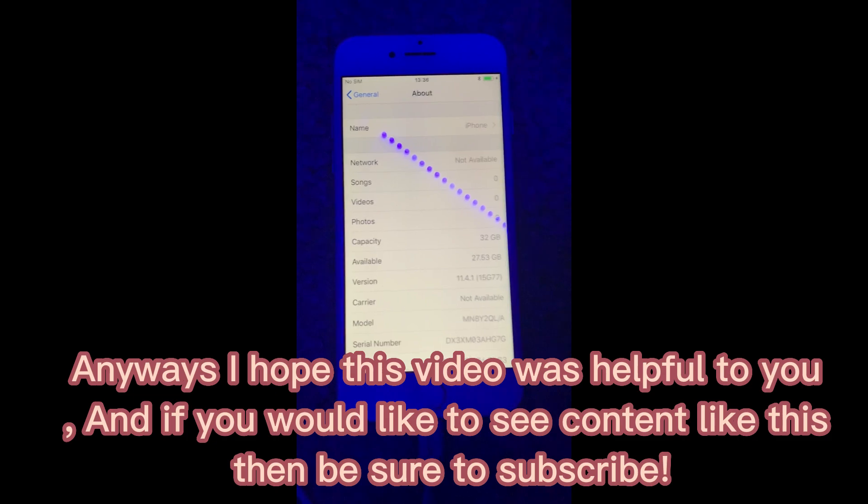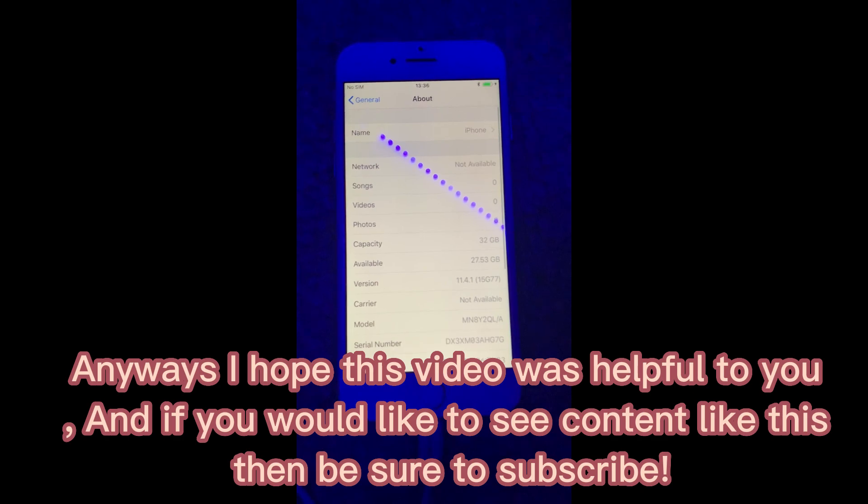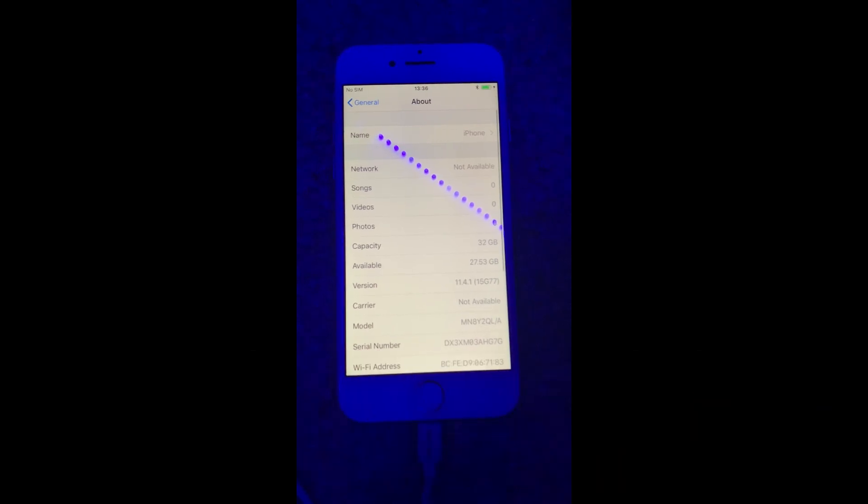Anyways, I hope this video was helpful to you, and if you would like to see content like this, then be sure to subscribe.